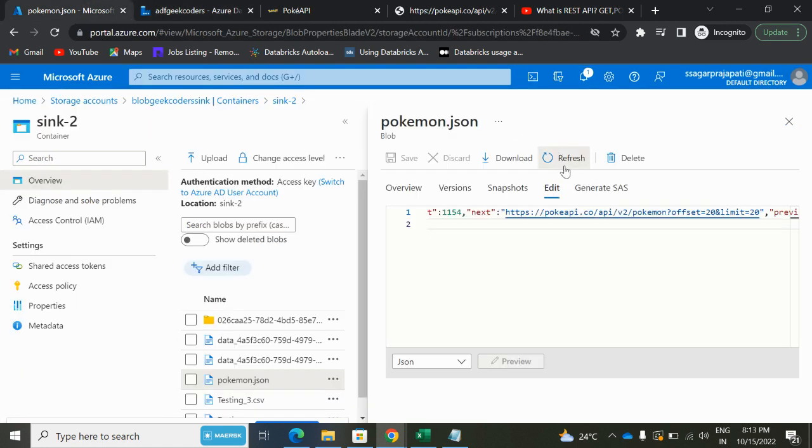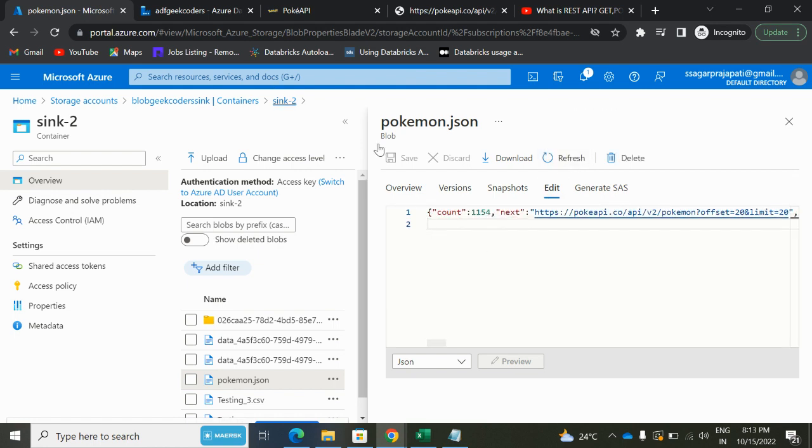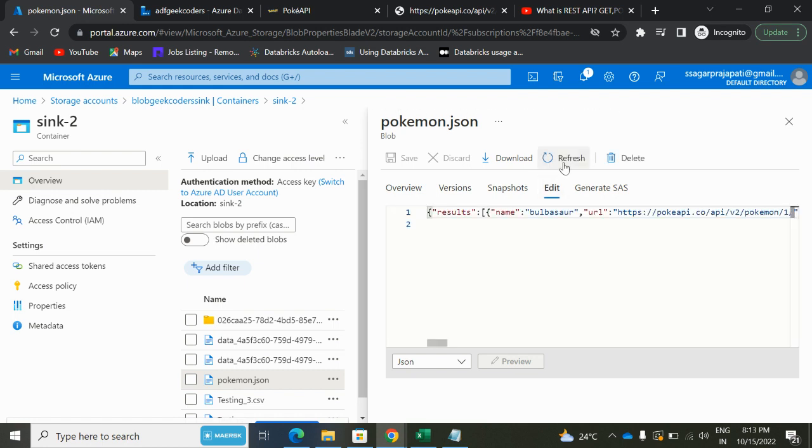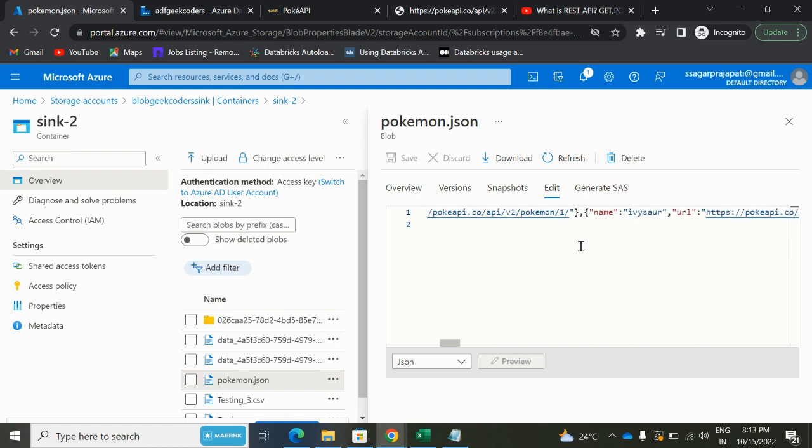Now if I refresh it, now if I refresh it again, you can see we have this result. The count and previous options—all the attributes have been removed. And now we have only result: name, URL, name, URL, name, URL, and name, URL.